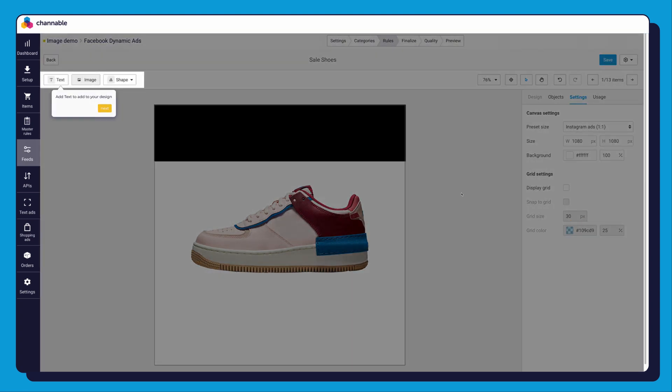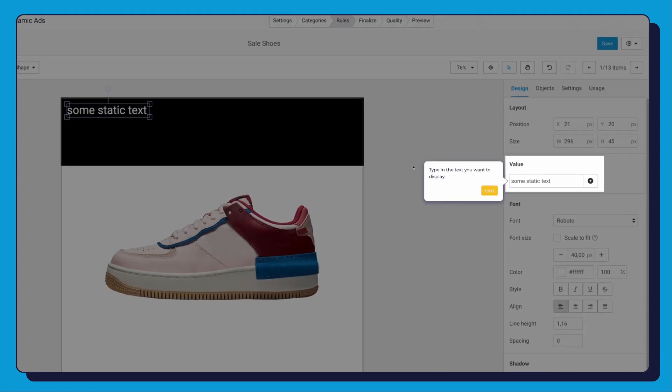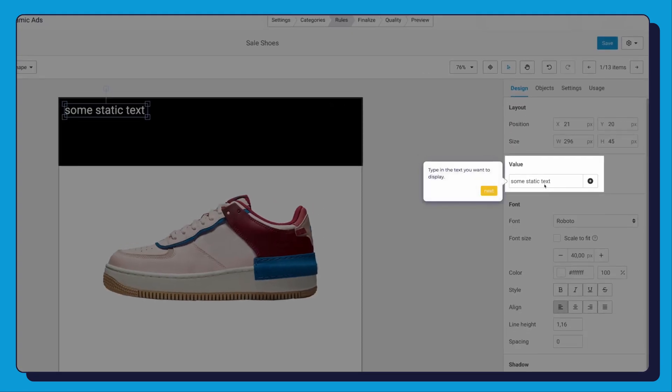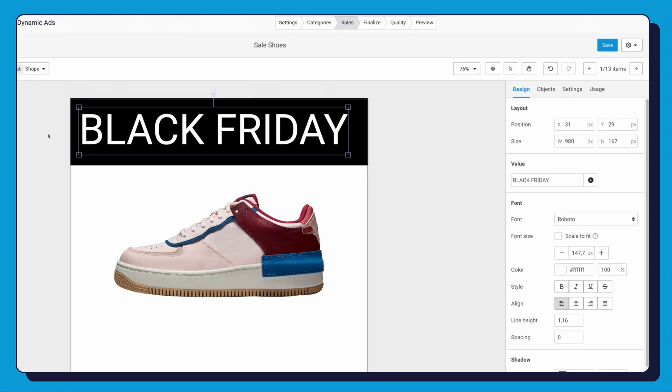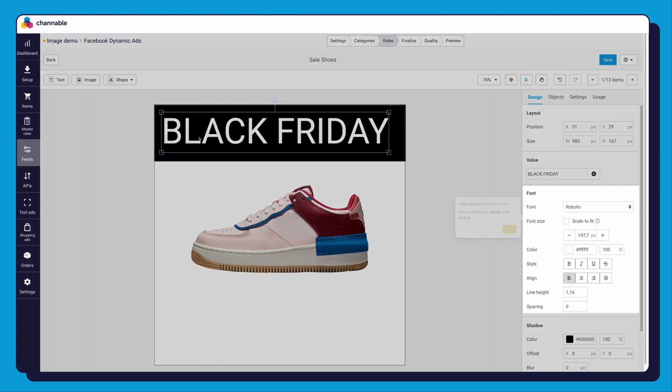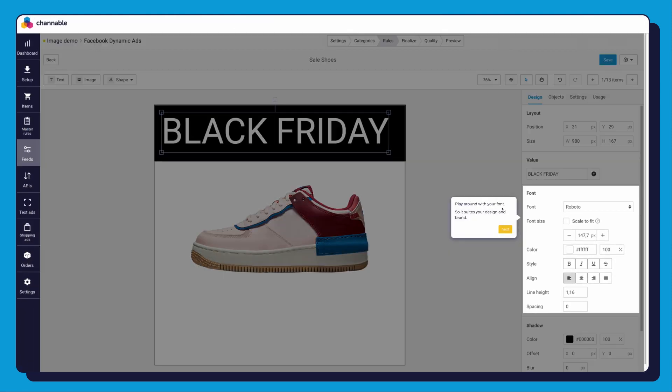Now let's add the text to the ad by clicking on the Text button. Change the text in the value section on the sidebar to add text to the design. Play around with your font so it suits your design and brand.